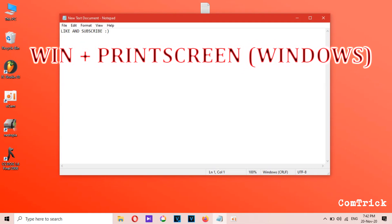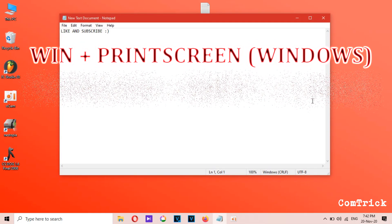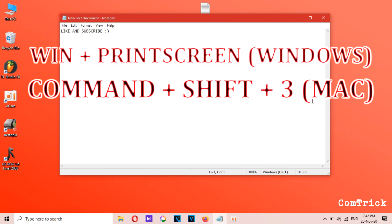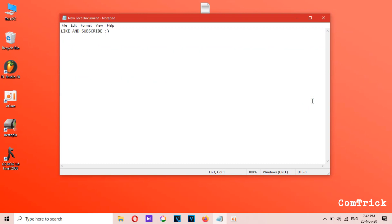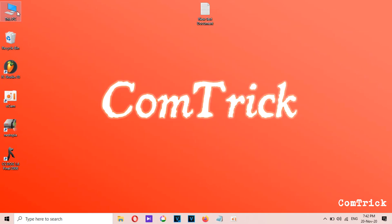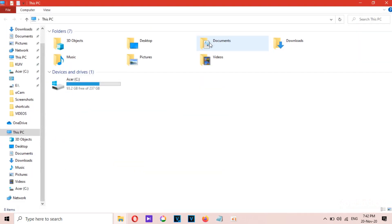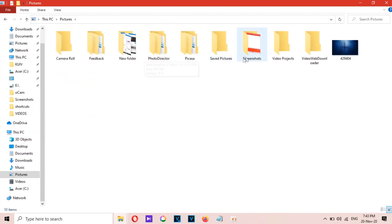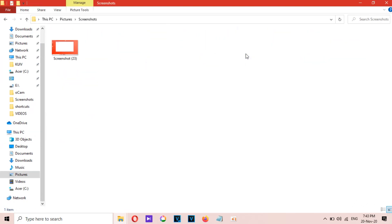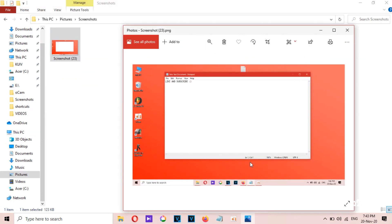Number seven: take a screenshot. To take a screenshot, press Windows key plus Print Screen, or Command plus Shift plus 3 if you use a Mac. On Windows, you'll find the screenshot saved here: This PC > Pictures > Screenshots. On a Mac, you can find it on your desktop.